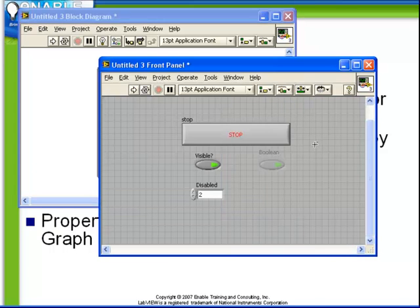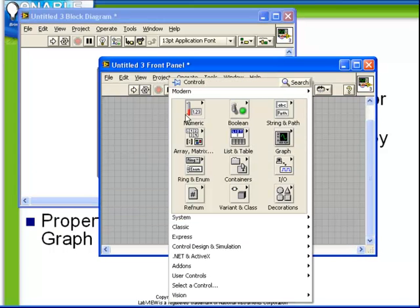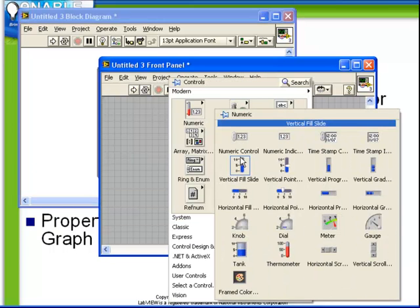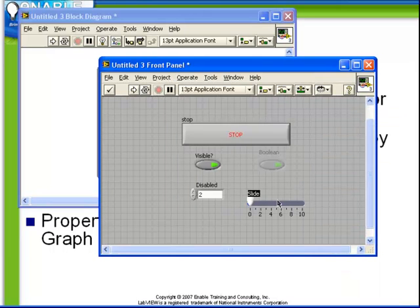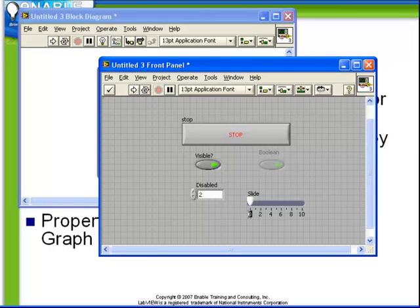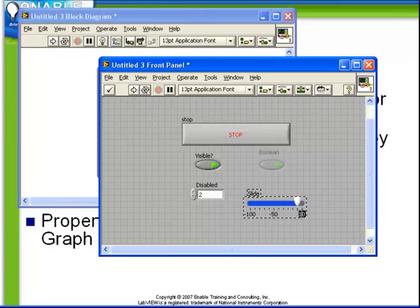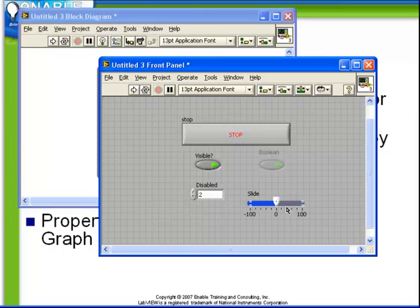As another example, let's add a numeric horizontal pointer slide. Let's change the values to be minus 100 to plus 100. And what we wish to do is to use this slide to actually change the position of this control while the VI is running.